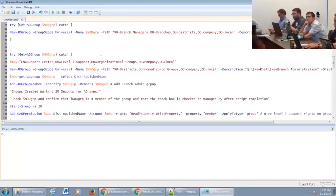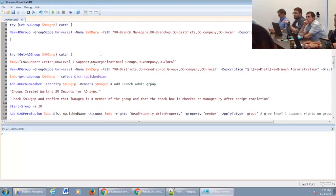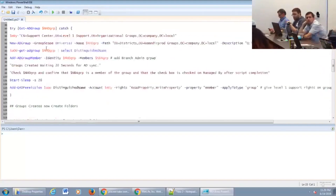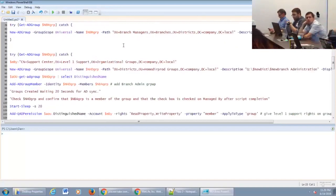We've also set it up so we don't want our admins handling most of this. We want our level one support center to actually be empowered to do a lot of these changes. We actually have them set up as the manager of a lot of these groups, so if there is a change they don't need to contact us — our level one people can just make the change on their own.